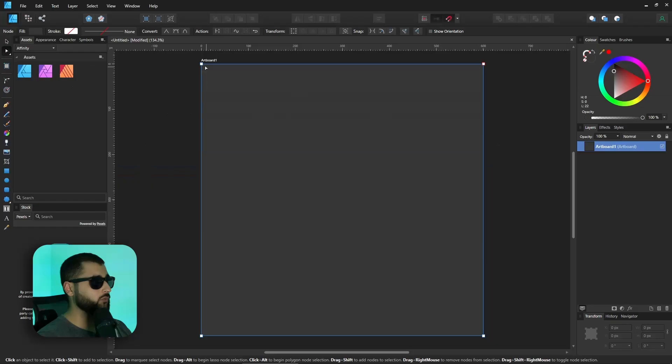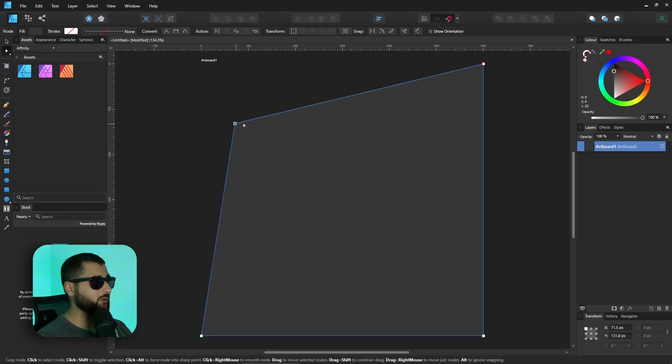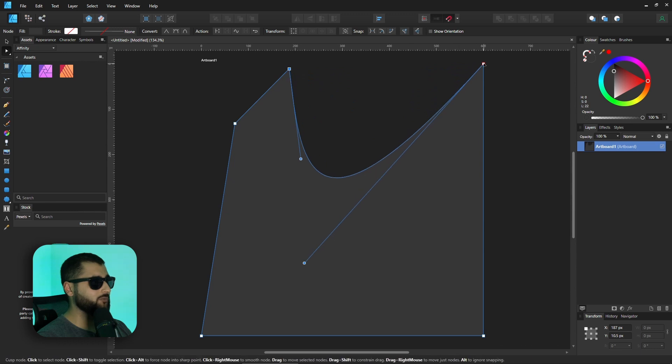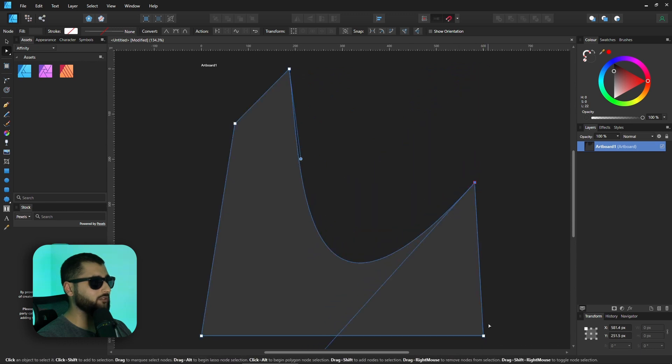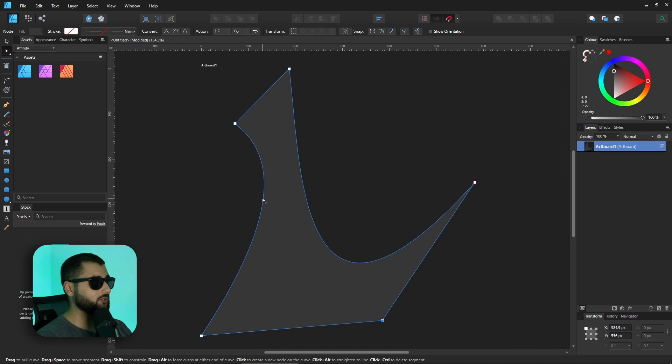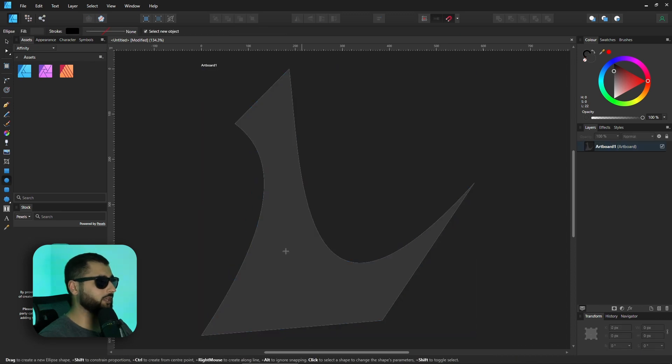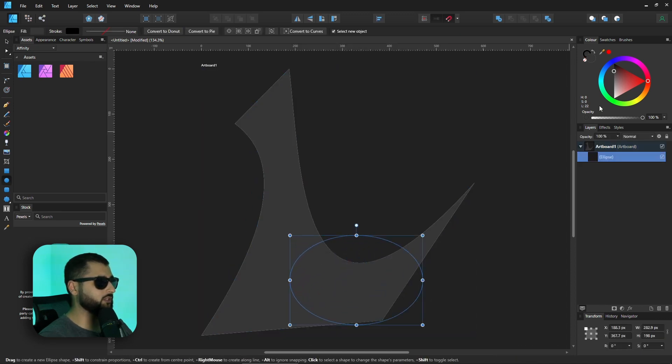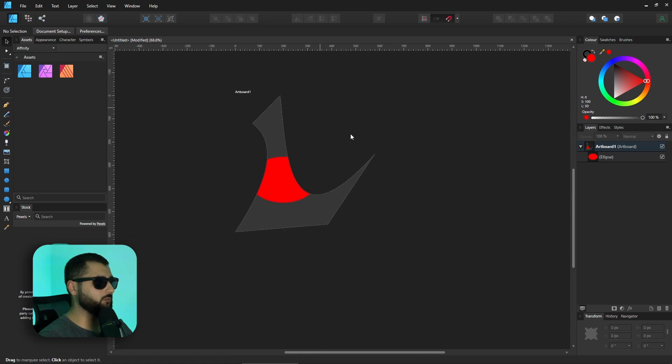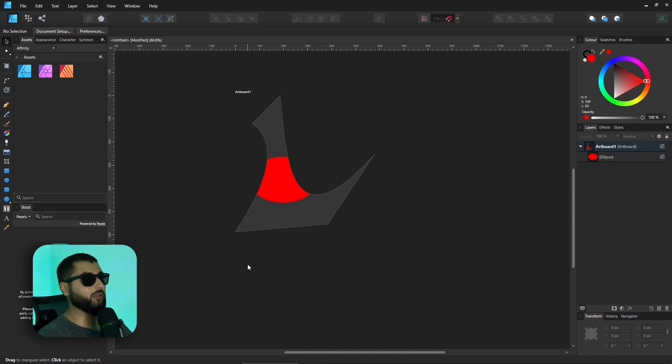Which means we can now actually make this artboard into any shape we like using the handles like we normally would do if this was a shape. So we could make something like this and then actually start drawing in our design, and it would be left with that artboard. So if we were to export this, it would export like that. So really handy to know if you ever need to make an artboard that isn't going to be square or rectangle.